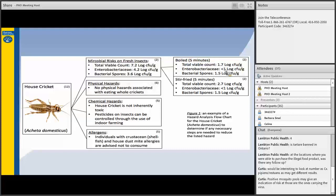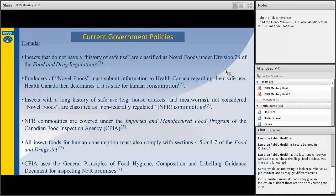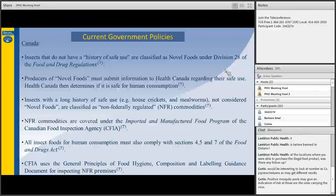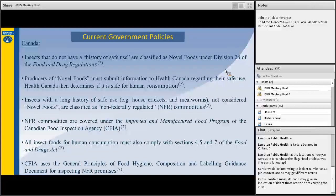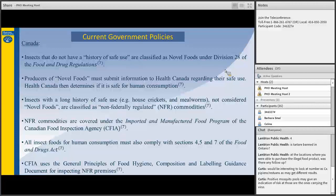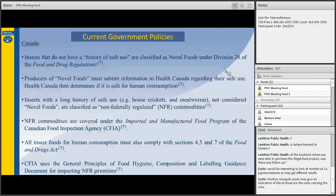In Canada, the CFIA, Canadian Food Inspection Agency, categorizes edible insects into two groups, either as novel foods or as non-federally regulated commodities. Insects deemed not to have a history of safe use are classified as novel foods under the food and drug regulations. Producers of novel foods submit their information to Health Canada for further determination. Insects with a long history of safe use, such as the house cricket and mealworm, are classified as non-federally regulated commodities, which are covered under the imported and manufactured food program under CFIA. All foods intended for human consumption must comply with the Food and Drug Act. And the CFIA inspects premises producing non-federally regulated commodities to the general principles of food hygiene composition and labeling guidance documents.